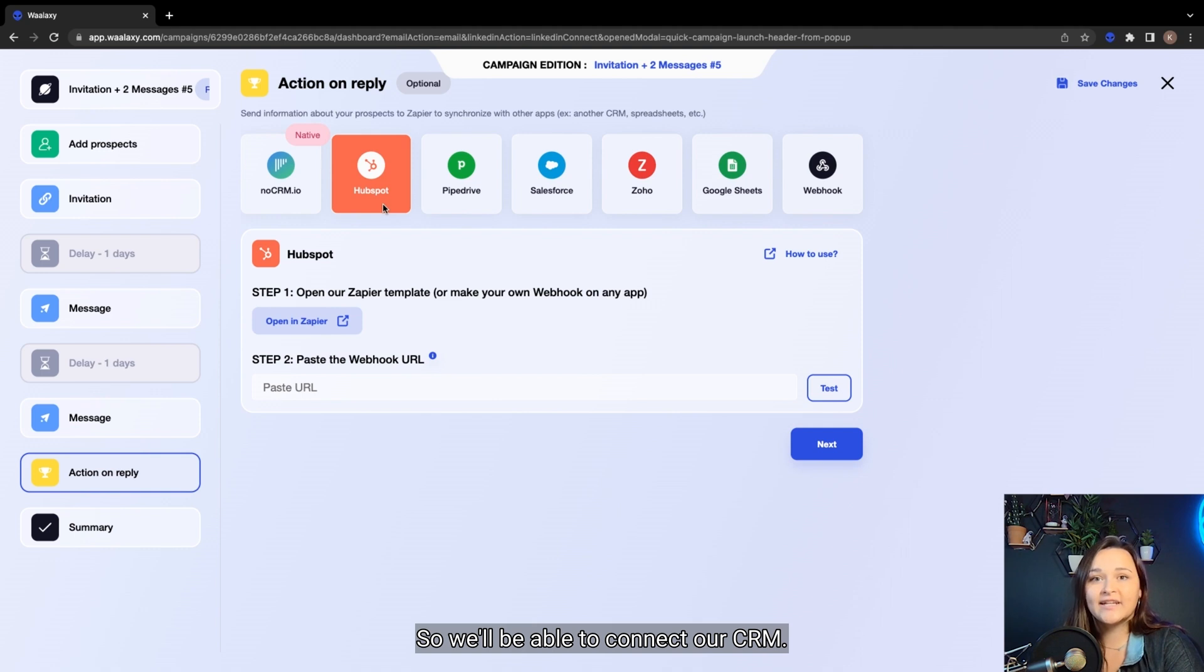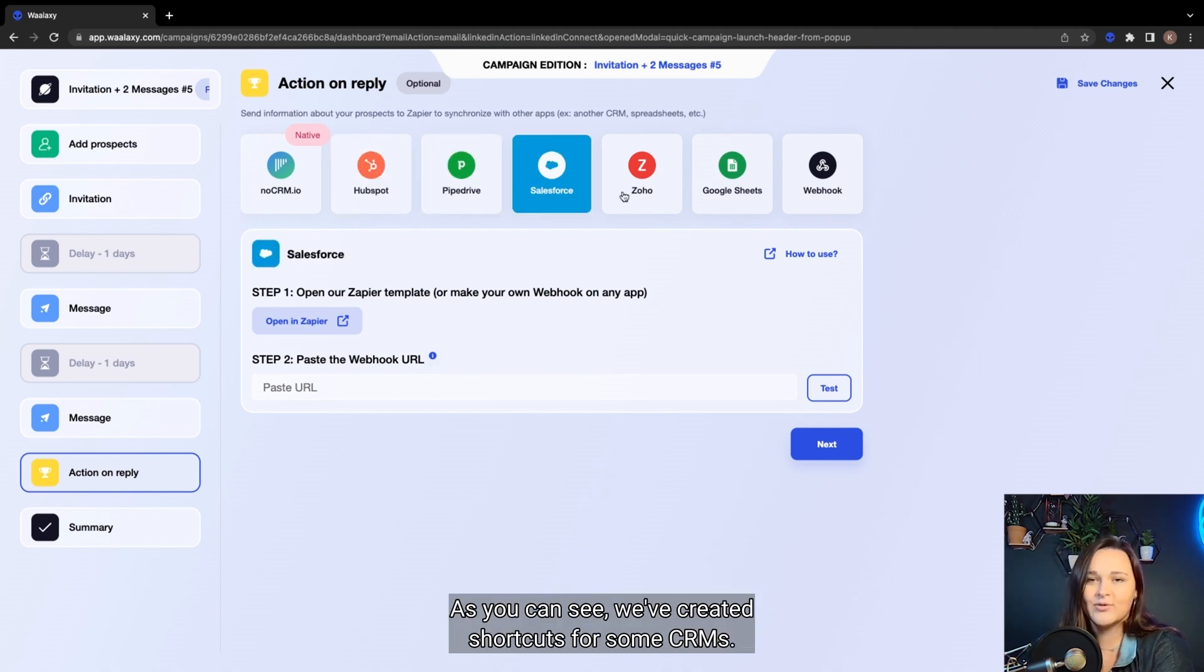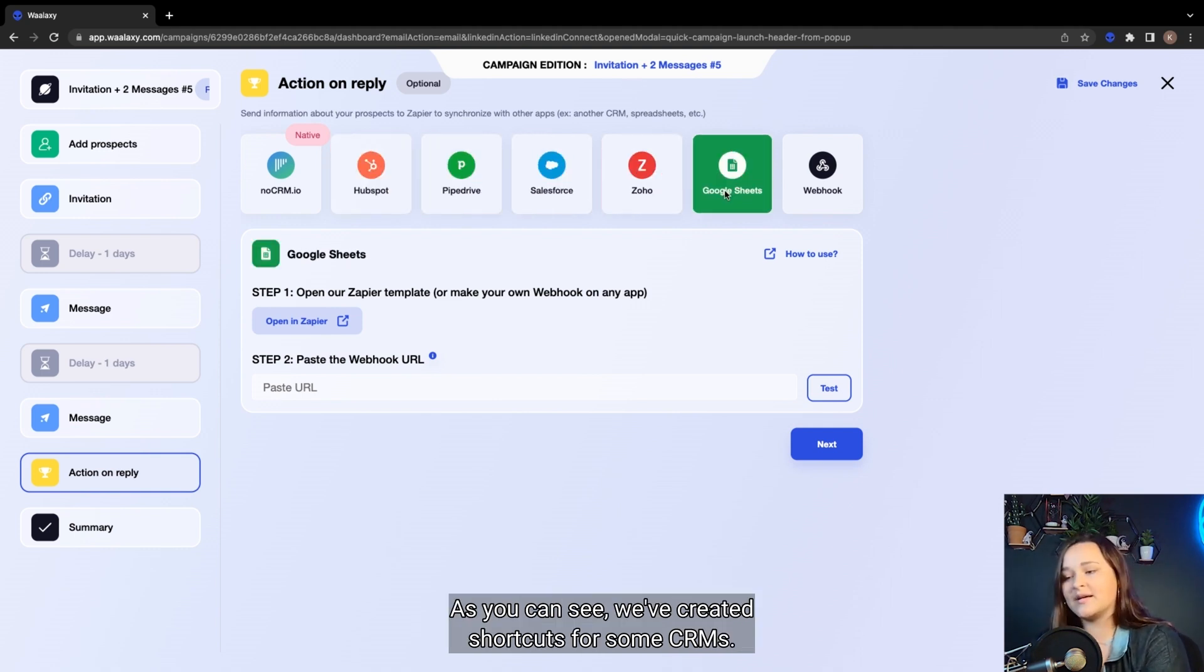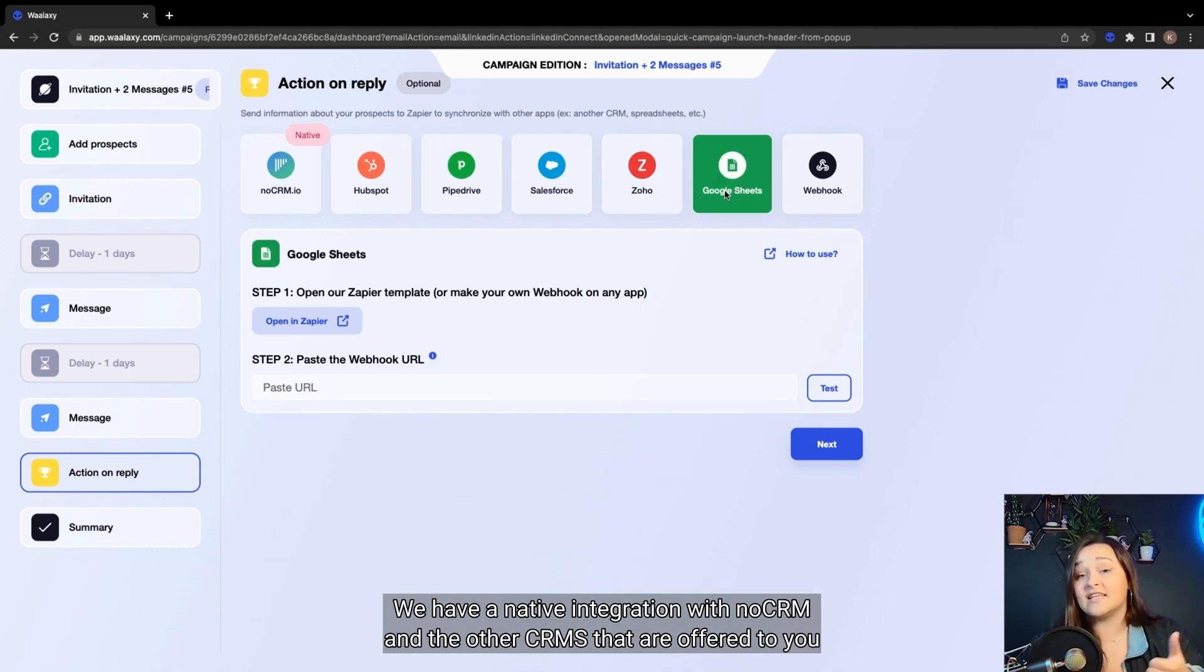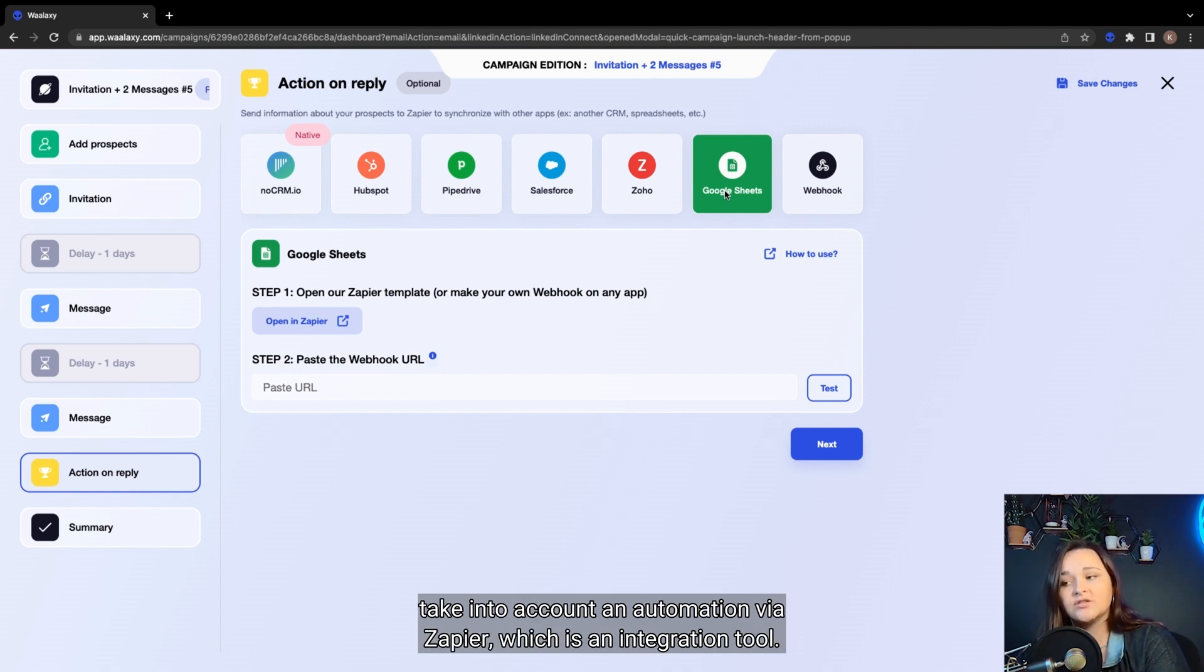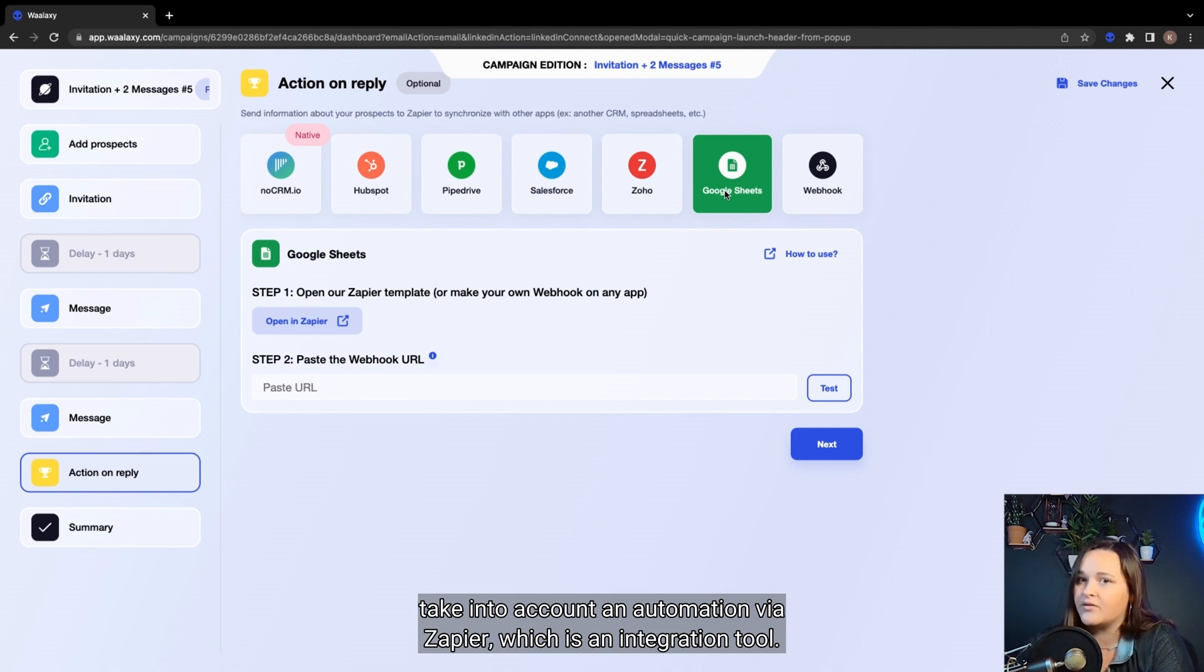So we'll be able to connect our CRM. As you can see, we've created shortcuts for some CRMs. We have native integration with no CRM. And the other CRMs that are offered to you take into account an automation via Zapier, which is an integration tool.